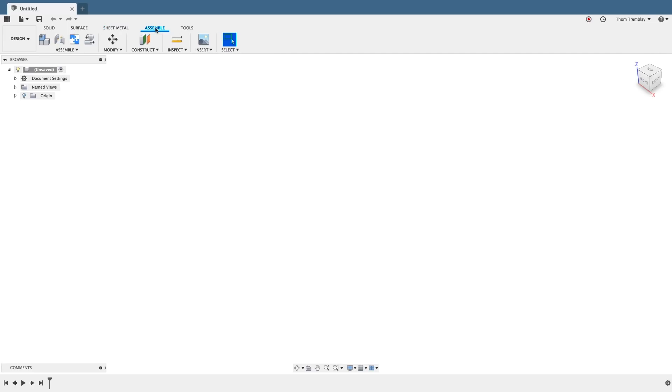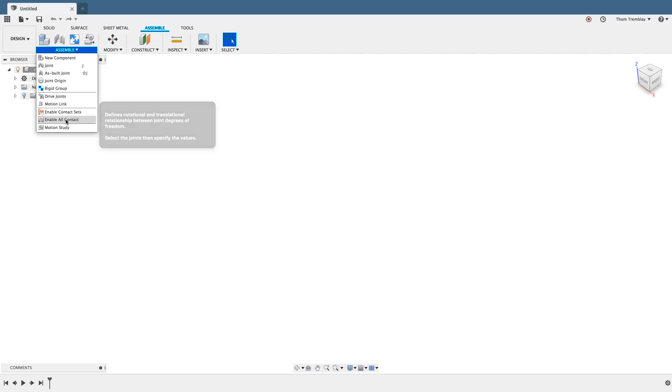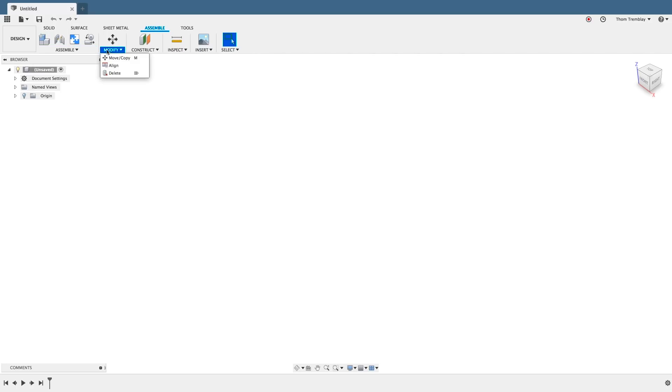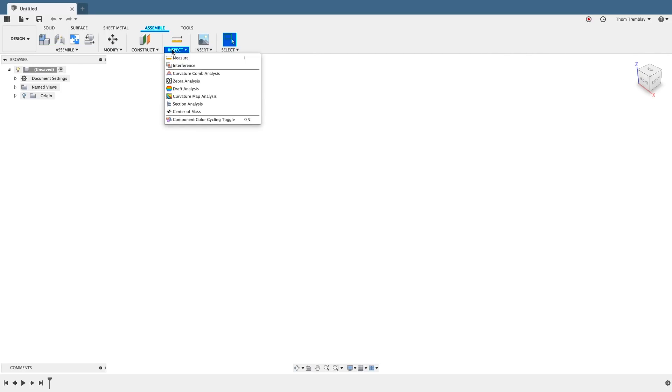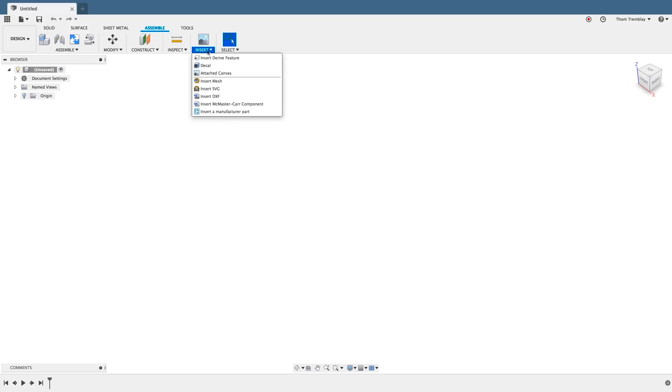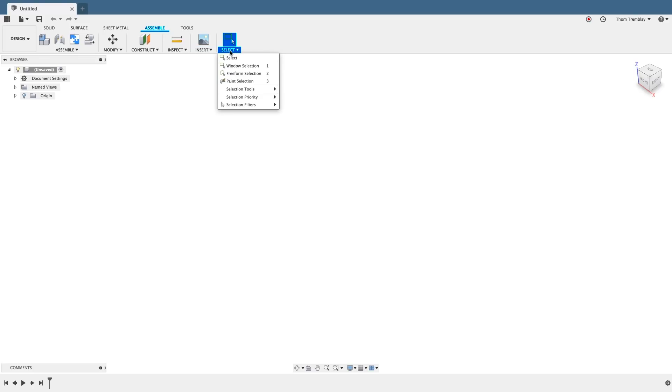Navigating to the Assemble tab, you will see all of the same key components under an Assemble flyout, as well as the modification tools, construction tools, and other standard tools you would expect in the normal workspace.